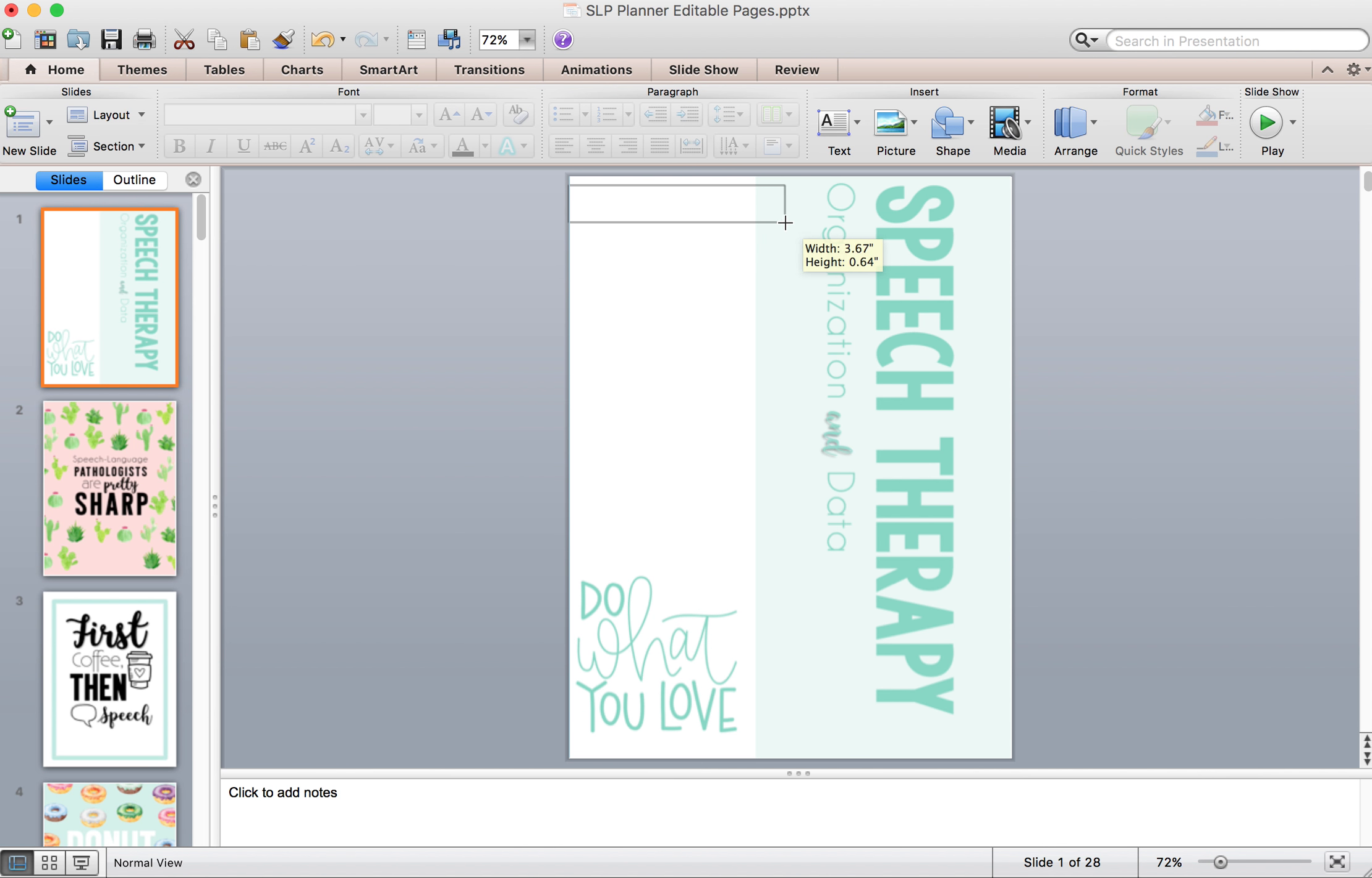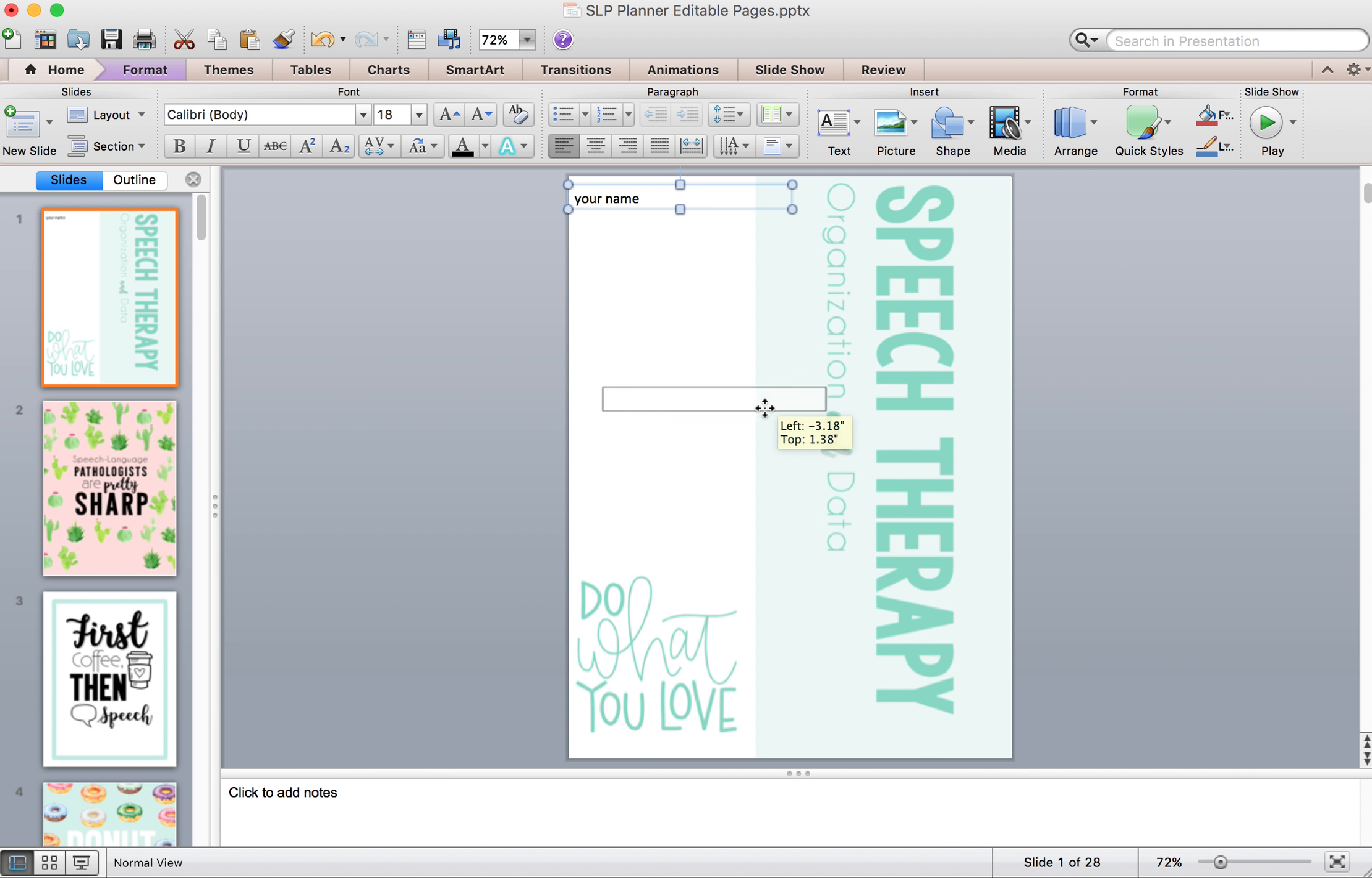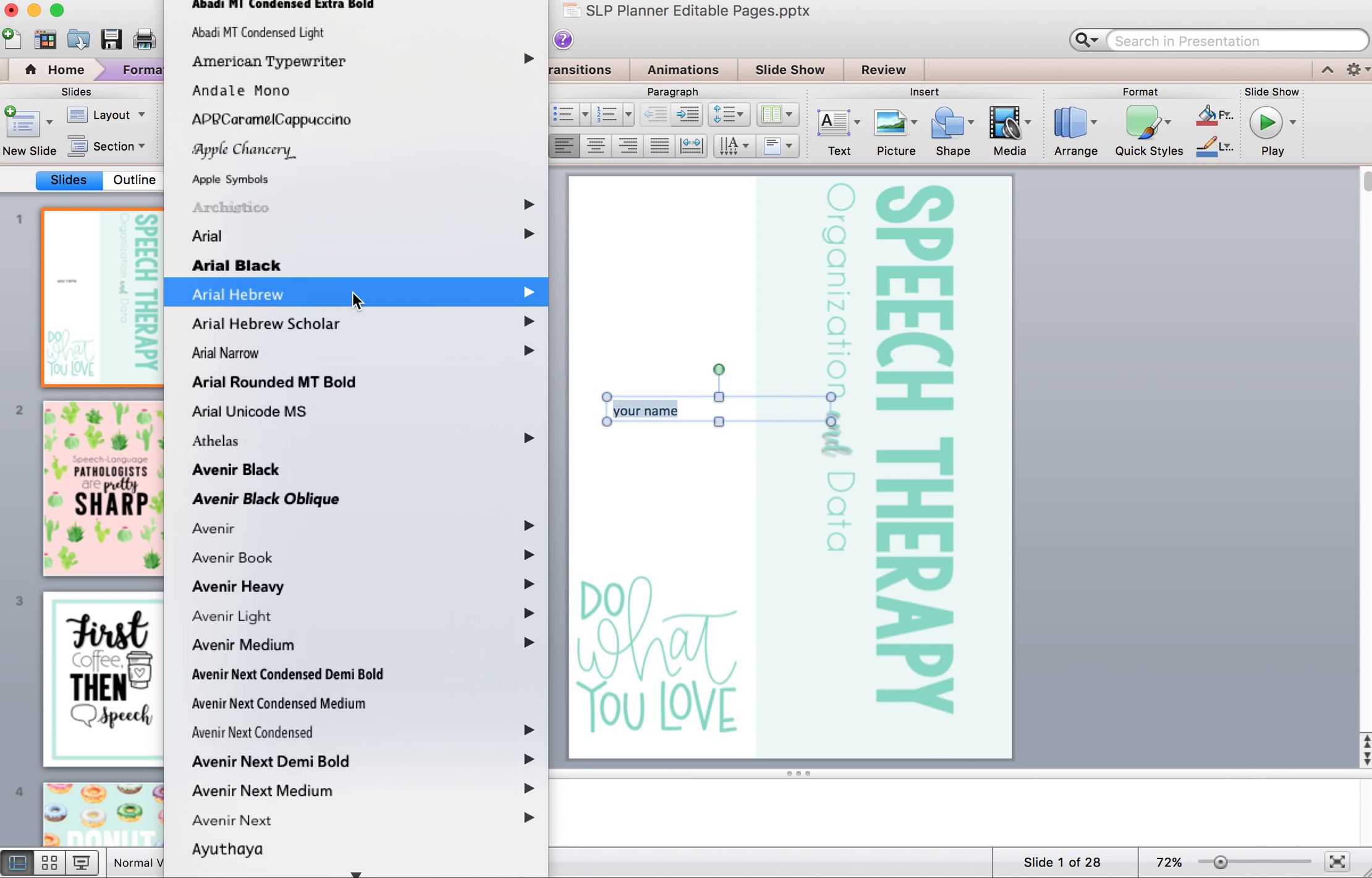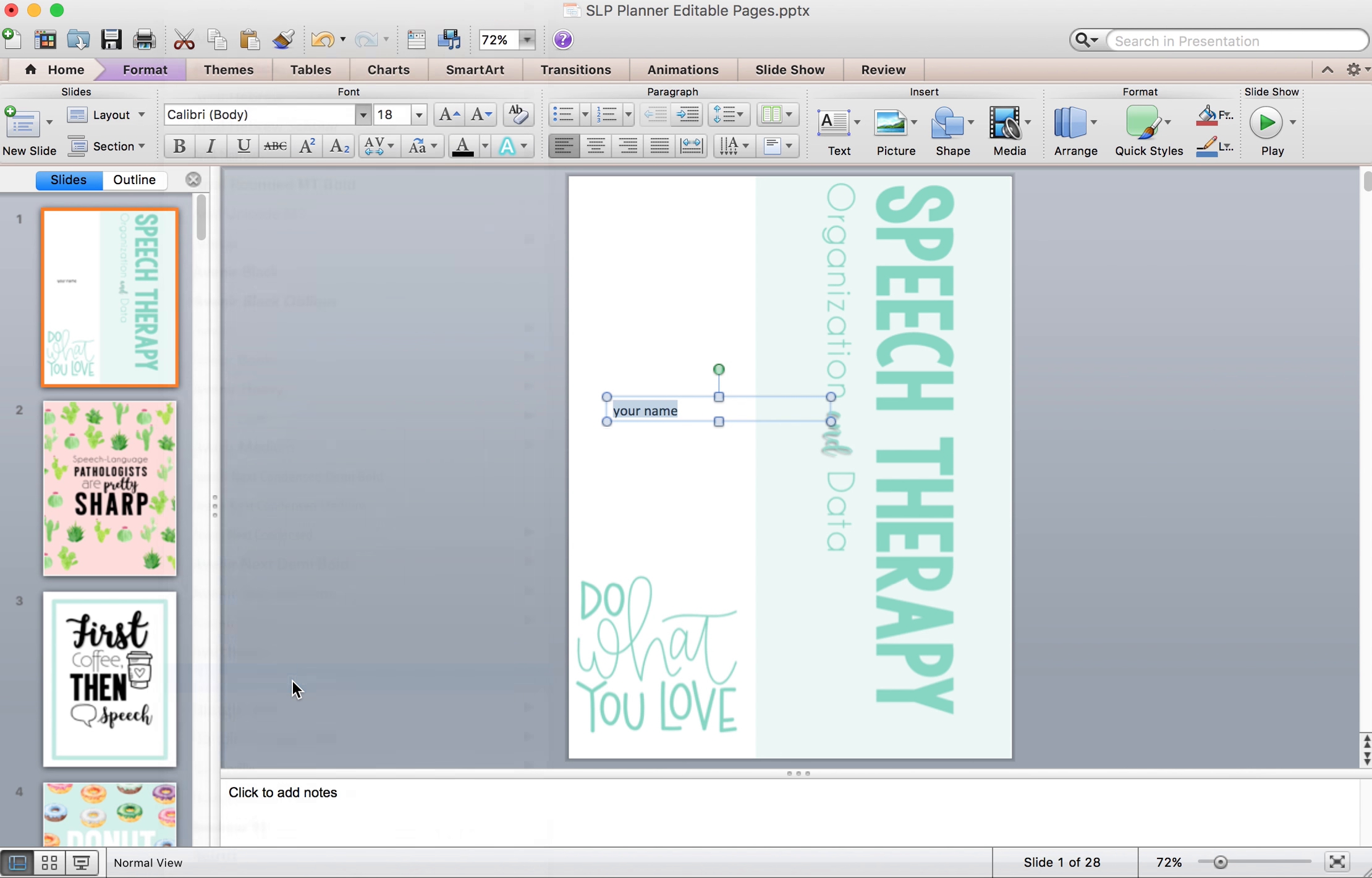And then you can just put a text box wherever you want and then type your name. You can move it around. If you want to change the font, highlight your text and come up to all the different fonts you have.